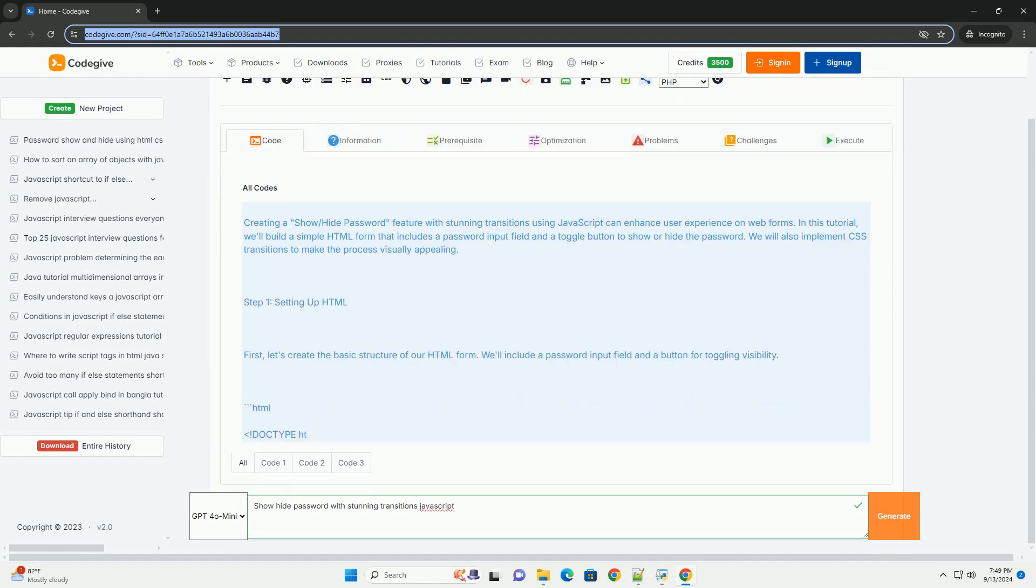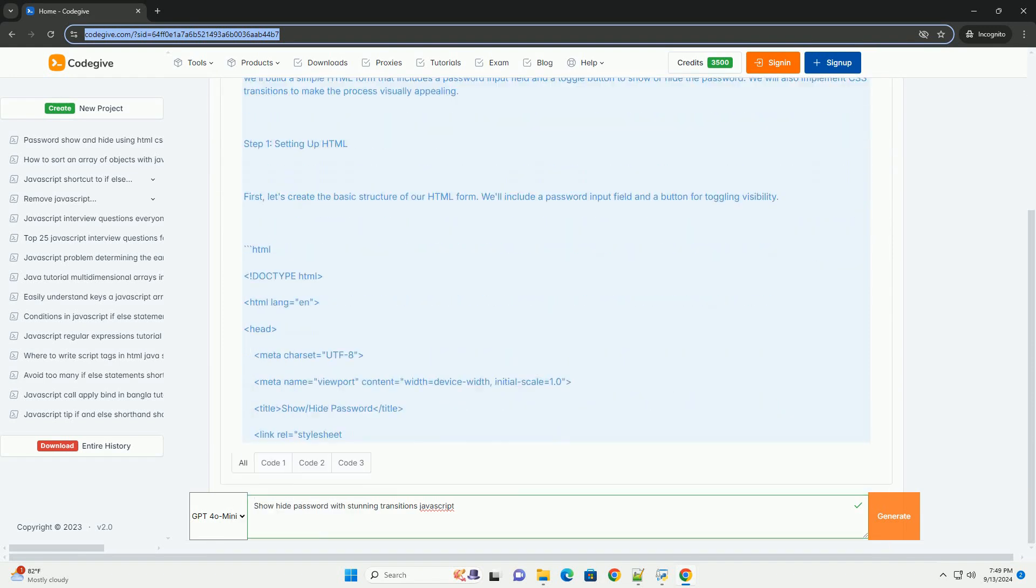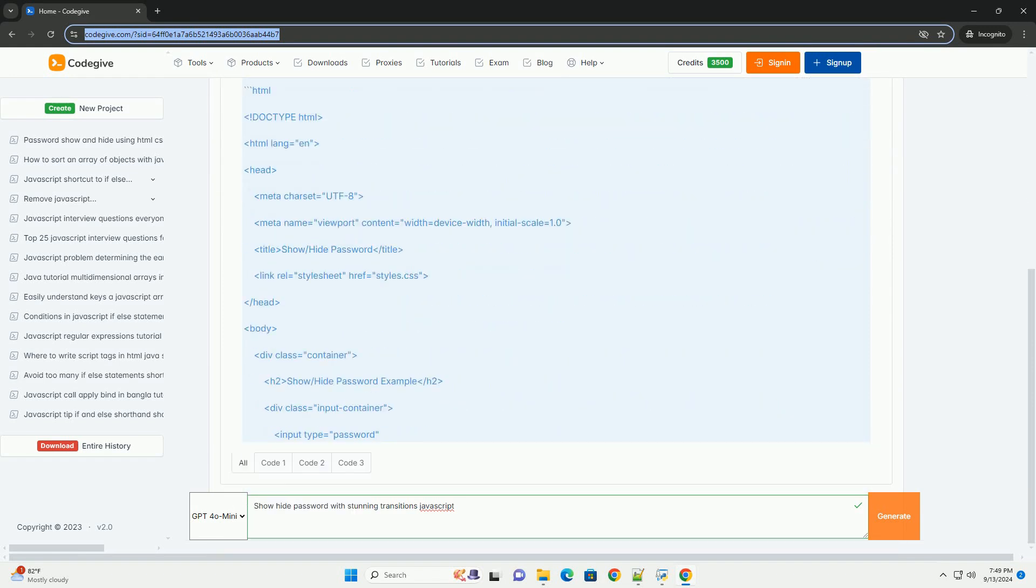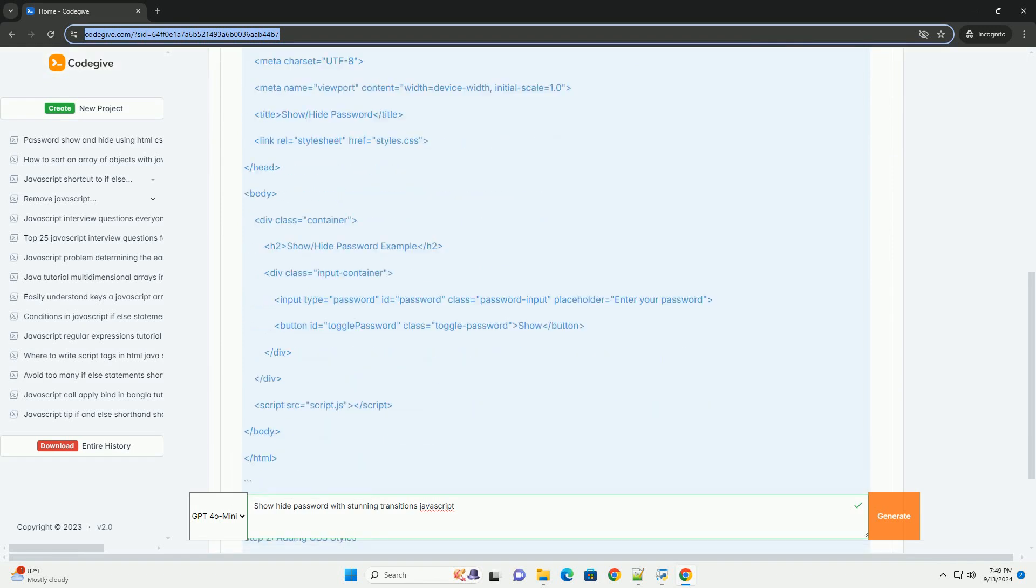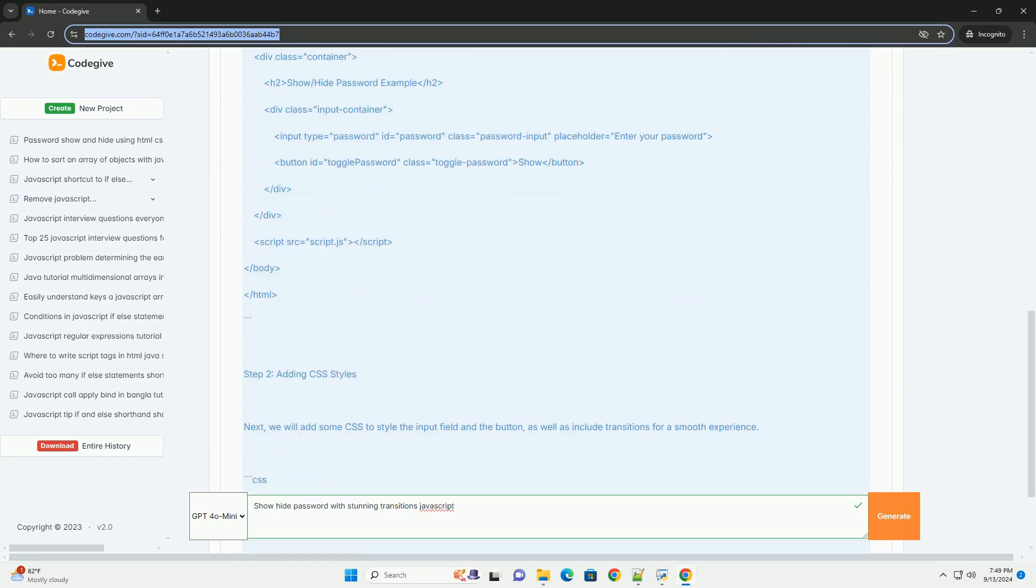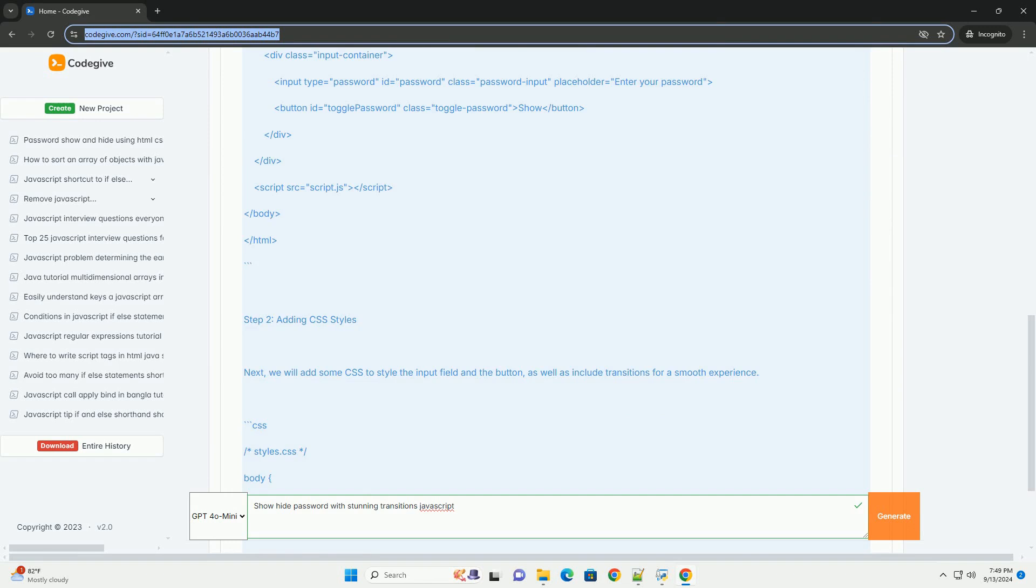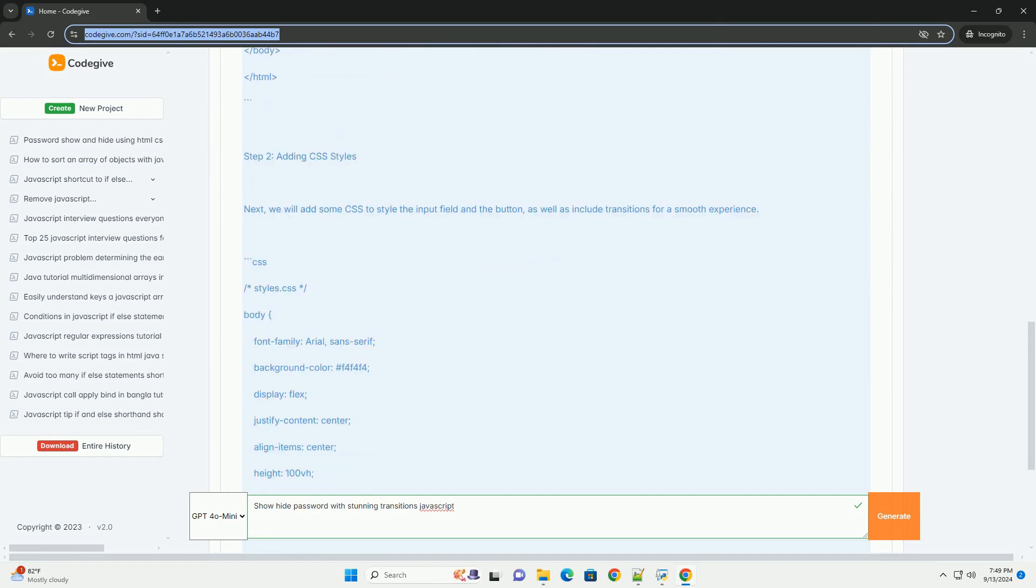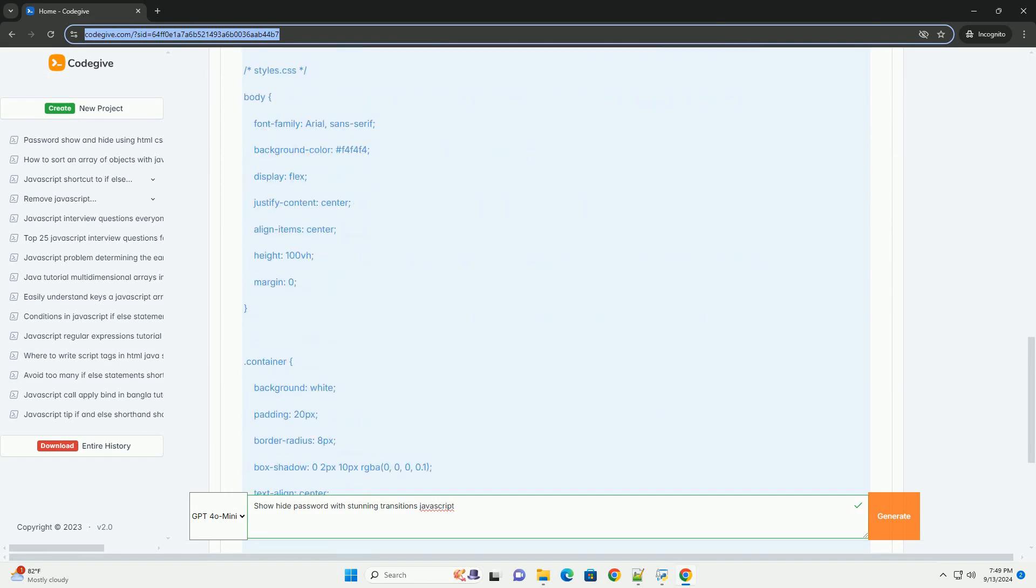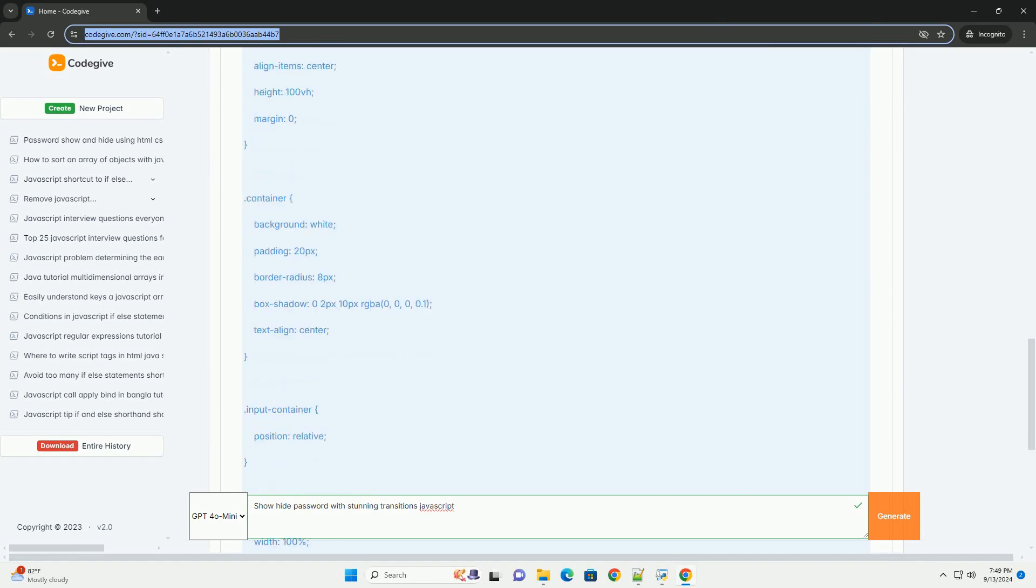Creating a show-hide password feature with stunning transitions in JavaScript enhances user experience by providing visual feedback during password entry. This functionality typically involves a toggle mechanism that allows users to view their password temporarily.